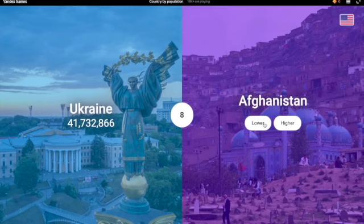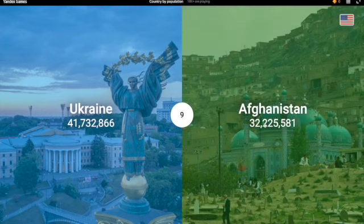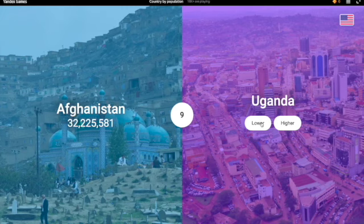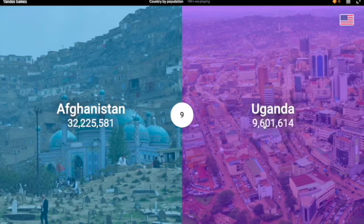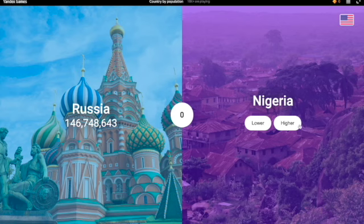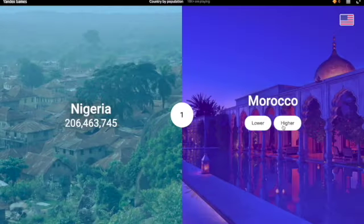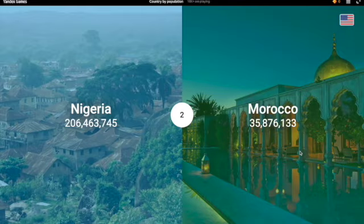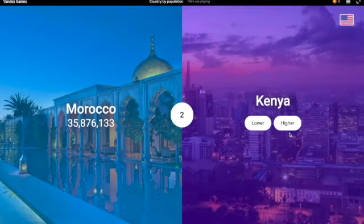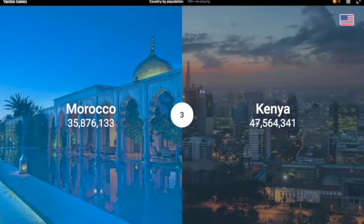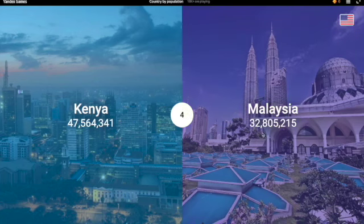Afghanistan — that's a good one, I'm gonna have to go lower for that one. Yes, 32 million, that was close. Uganda — no, it's like so small, Nigeria has more. Morocco — has less, definitely. Kenya — I'm gonna have to go higher. Yeah, 47 million. Malaysia was 32.